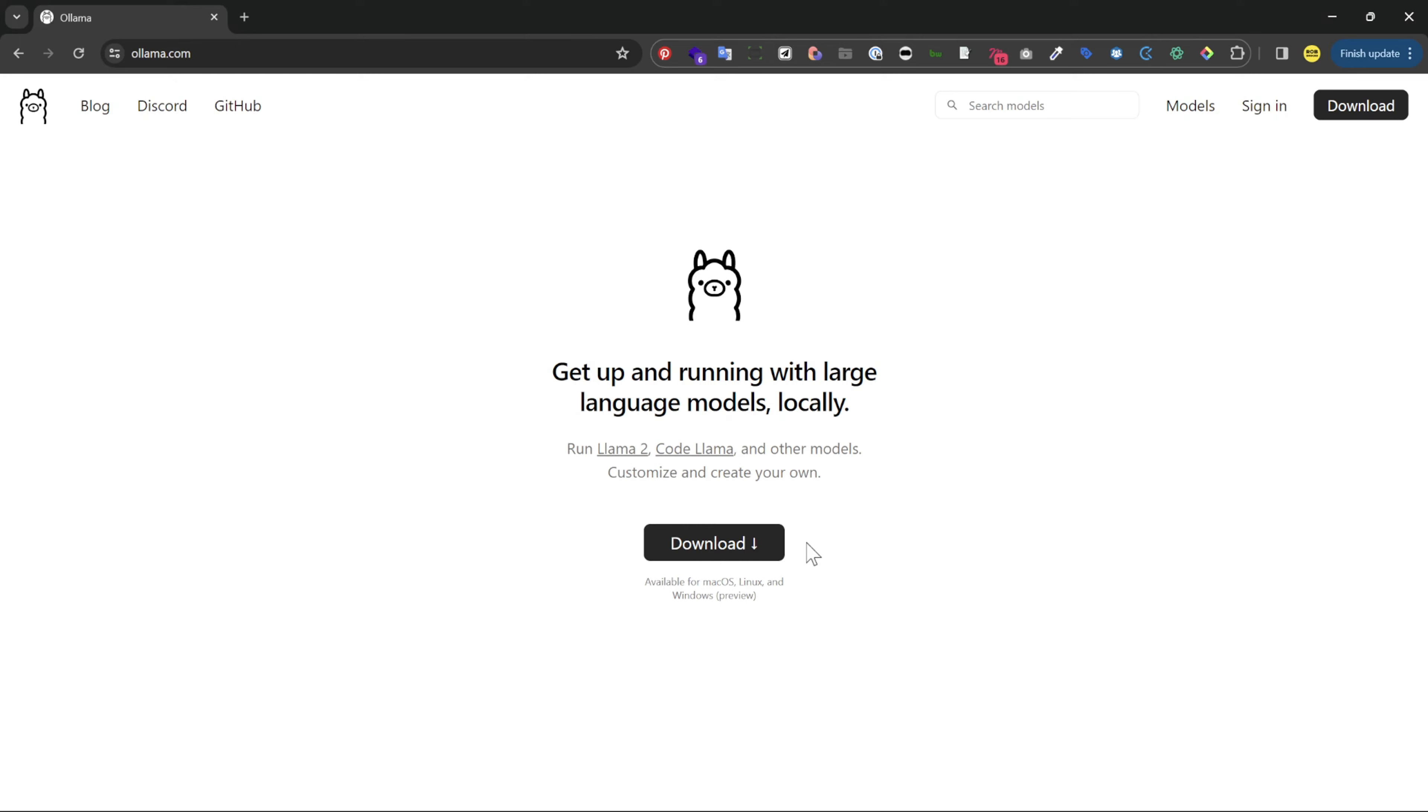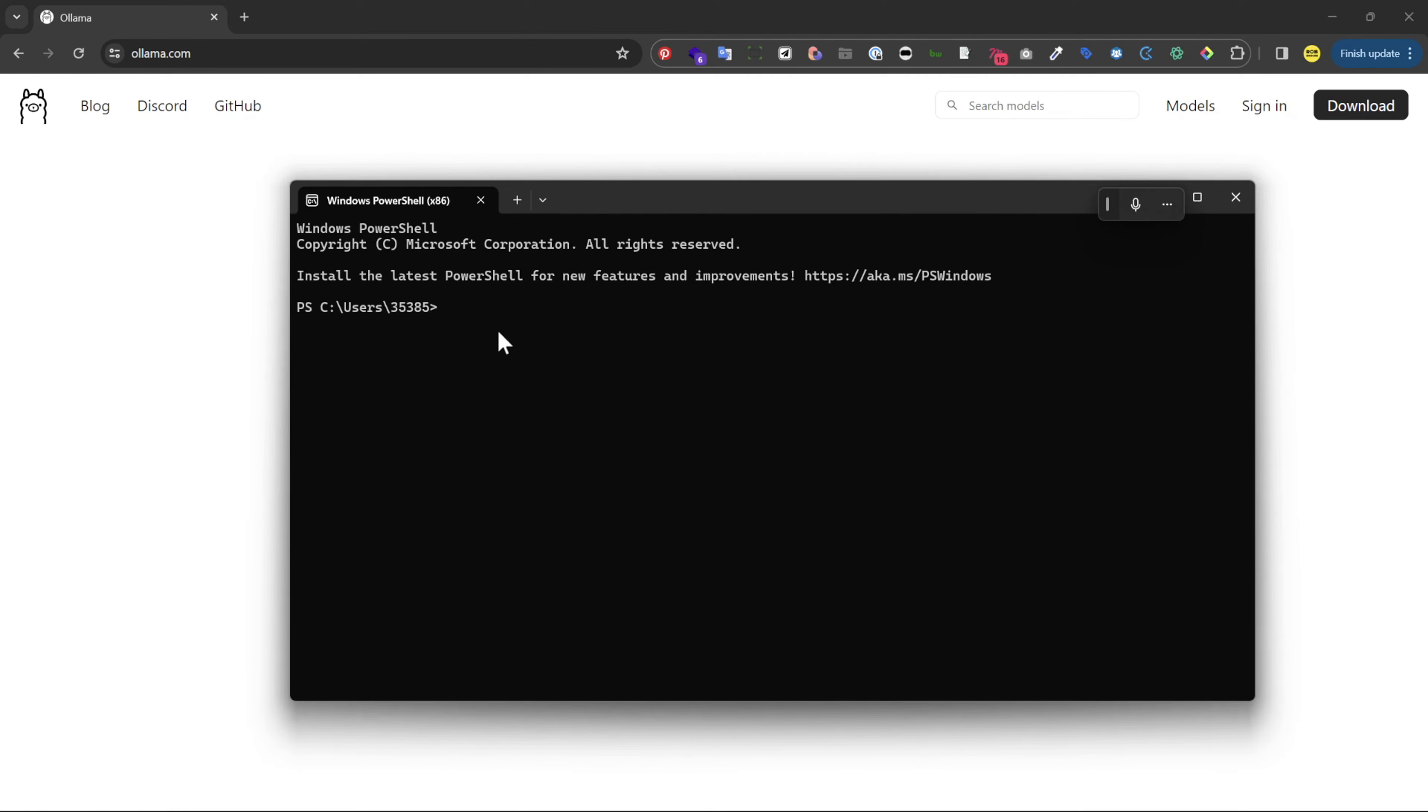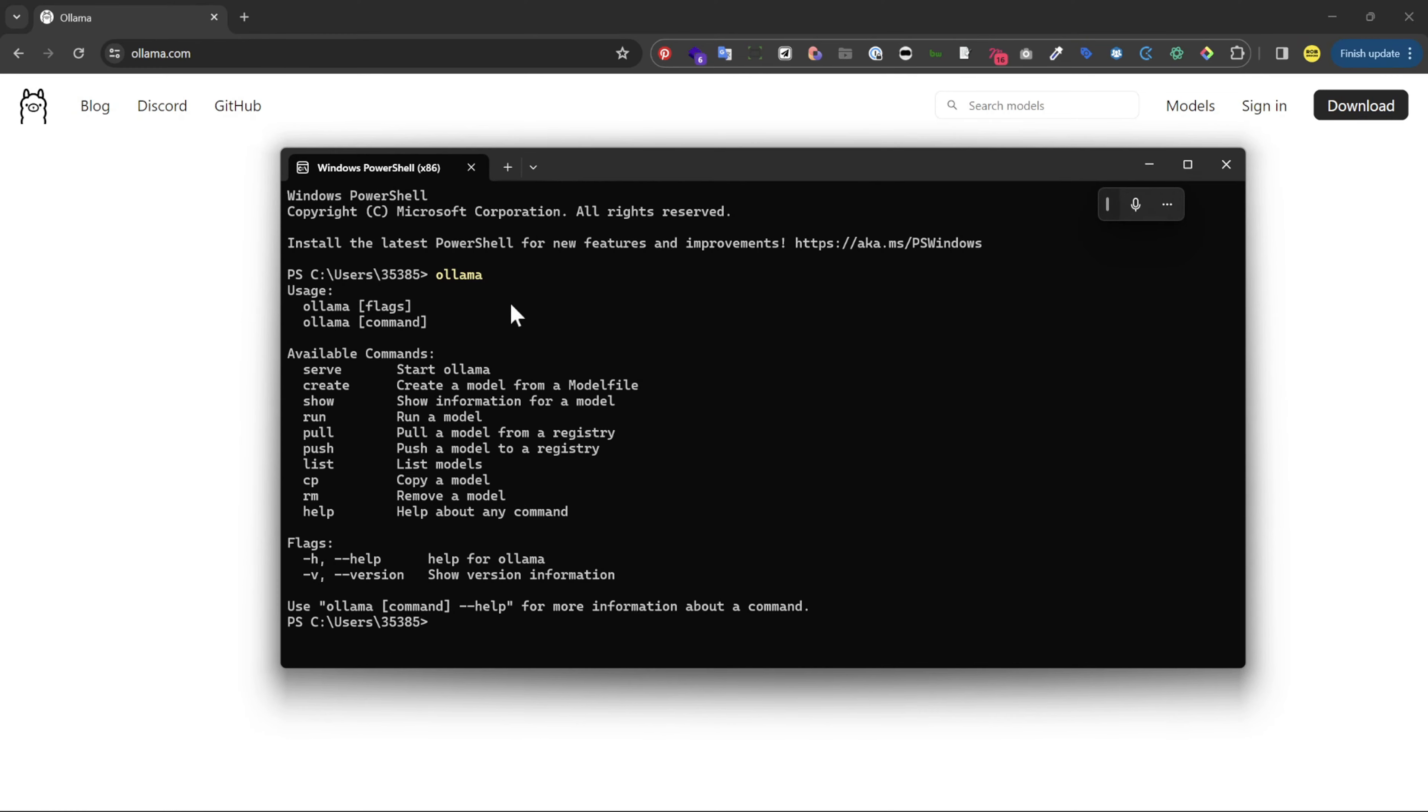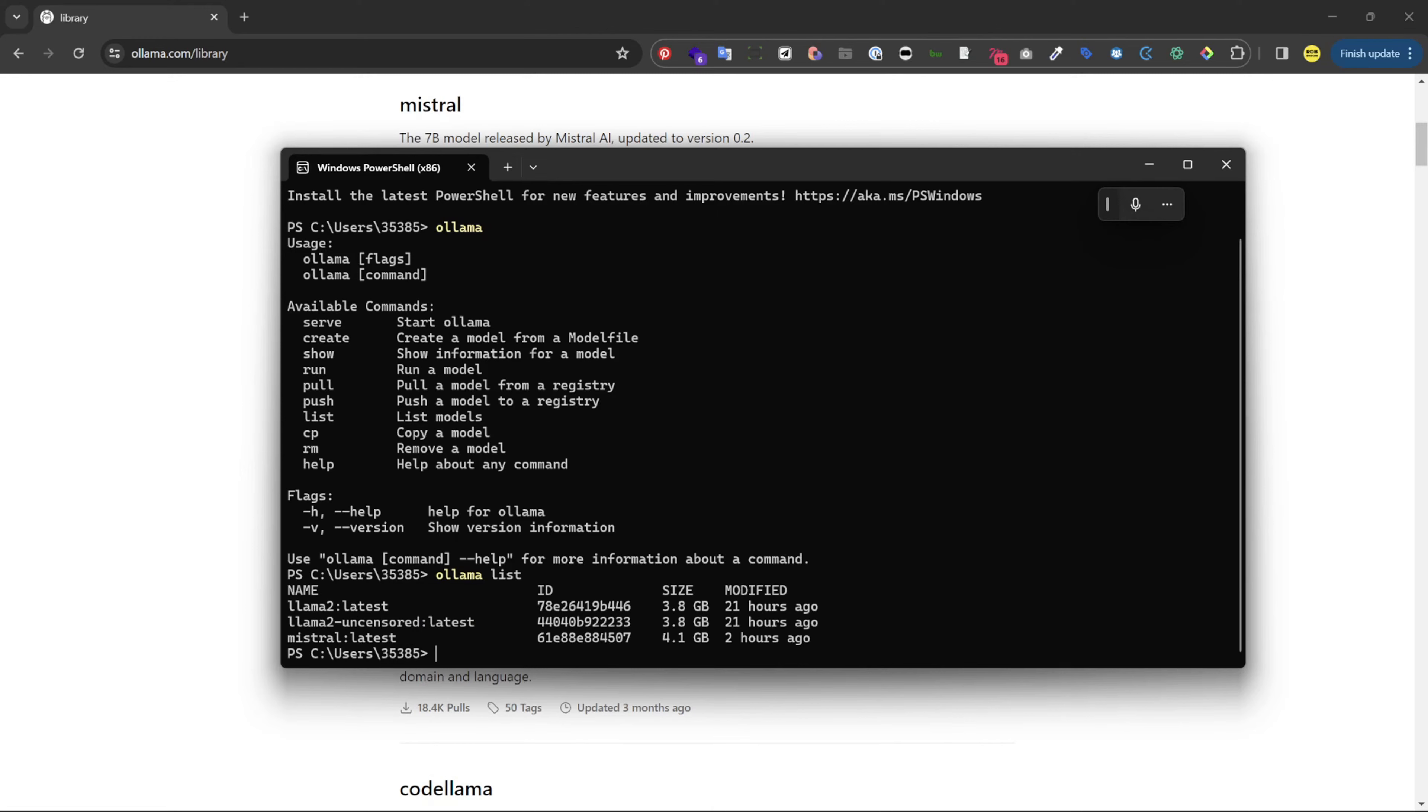So let's go and open up our PowerShell. Now let's check if it is actually running so let's type in ollama and here we can see it's running and the available commands. In order to see what models you have installed you can just type ollama list and here you can see the latest models that I've just installed.